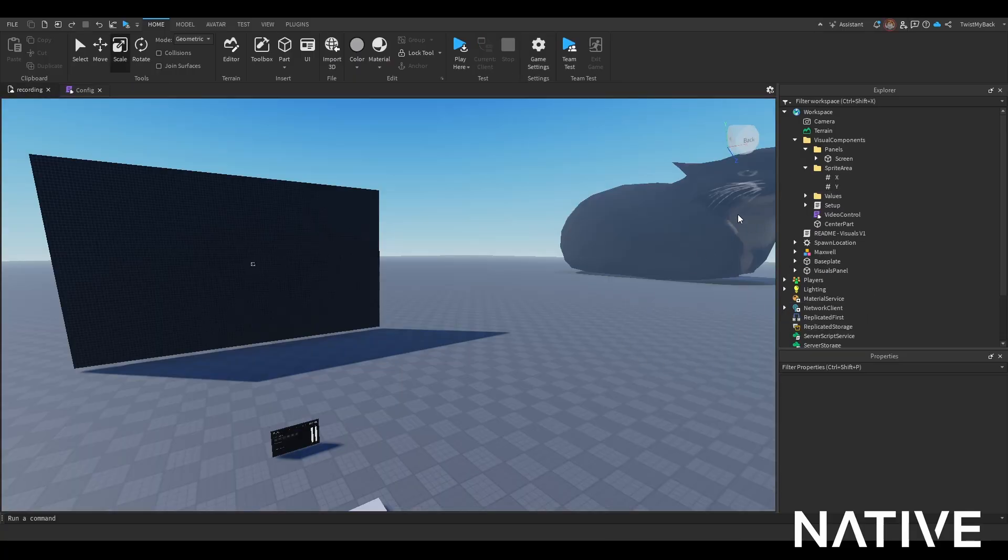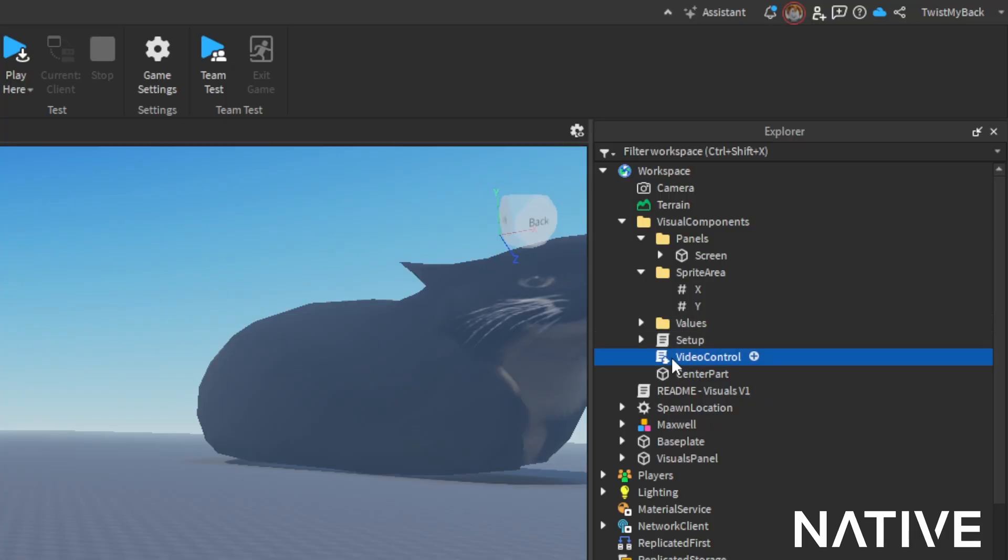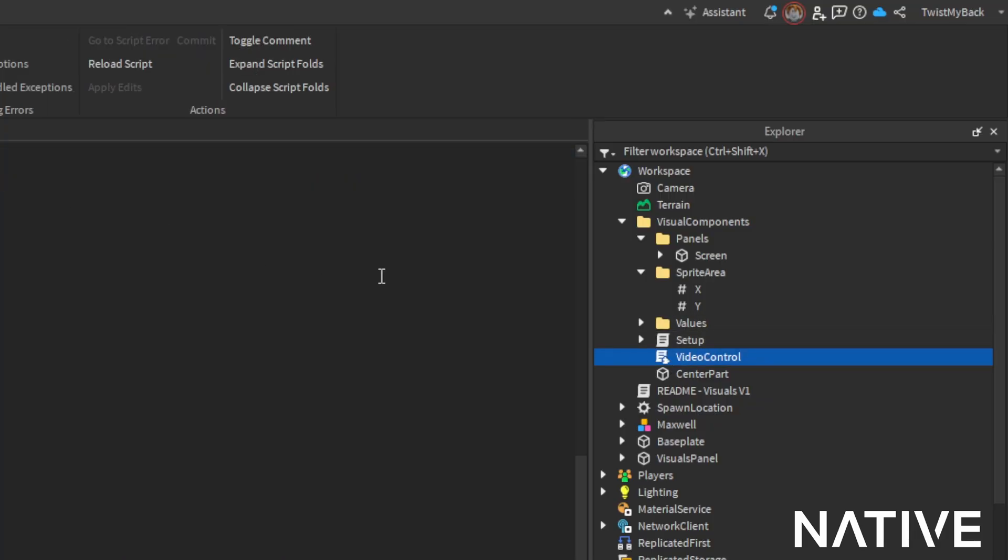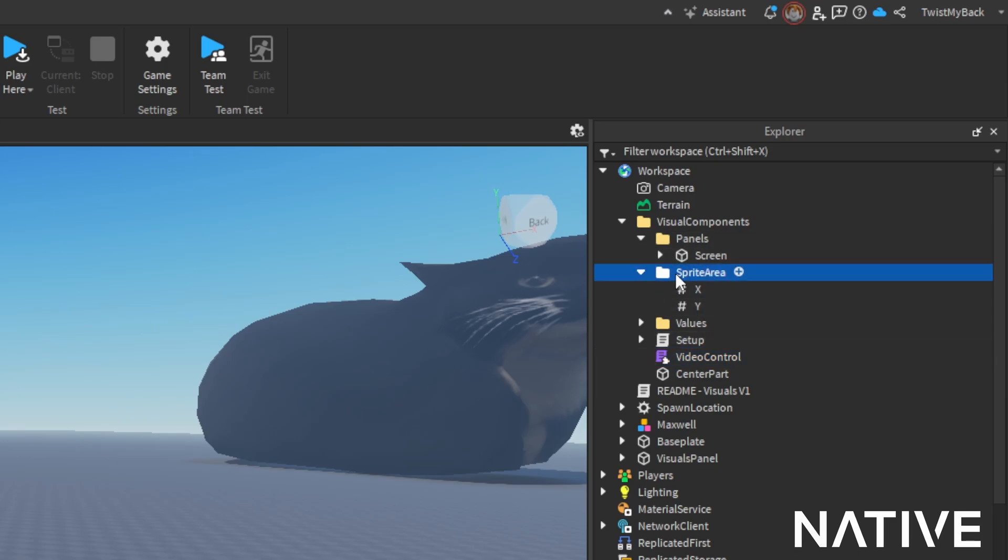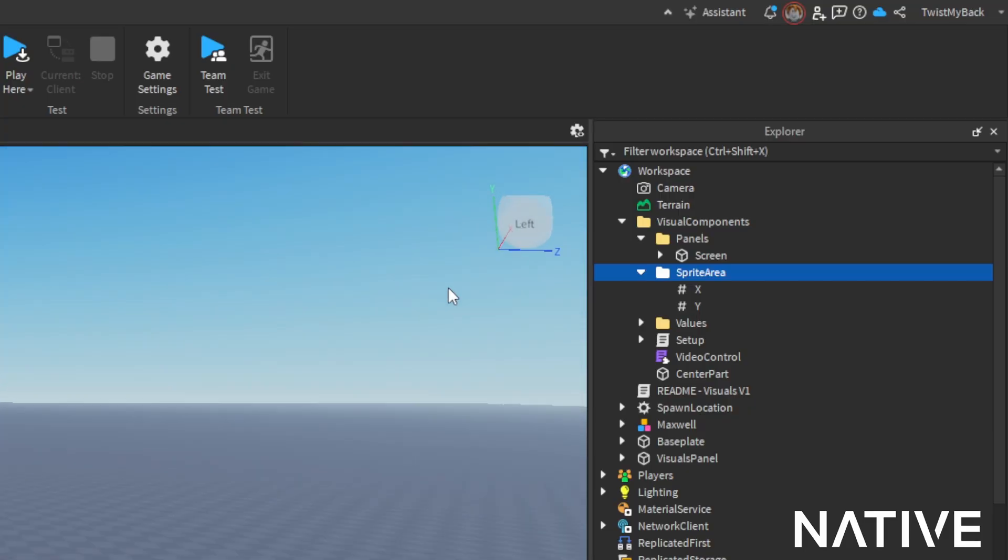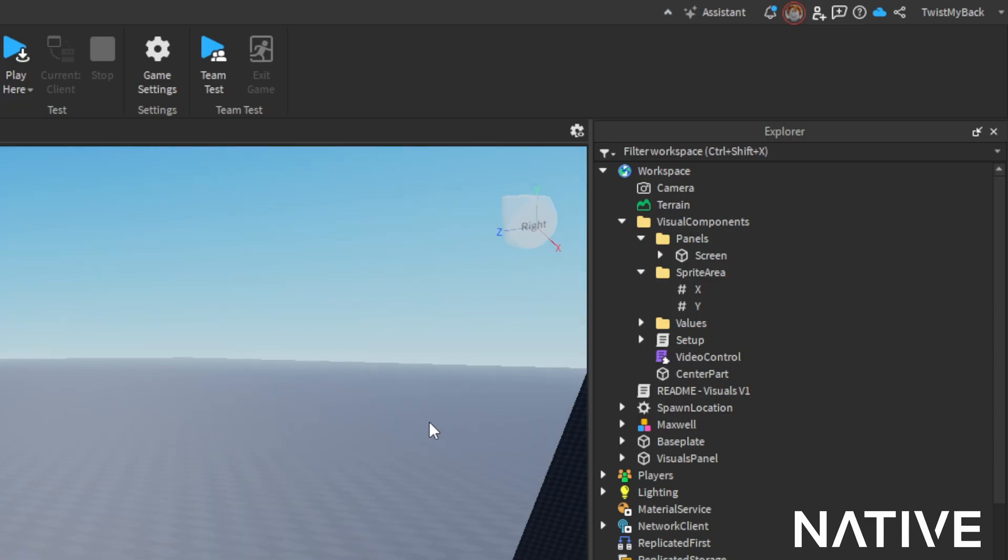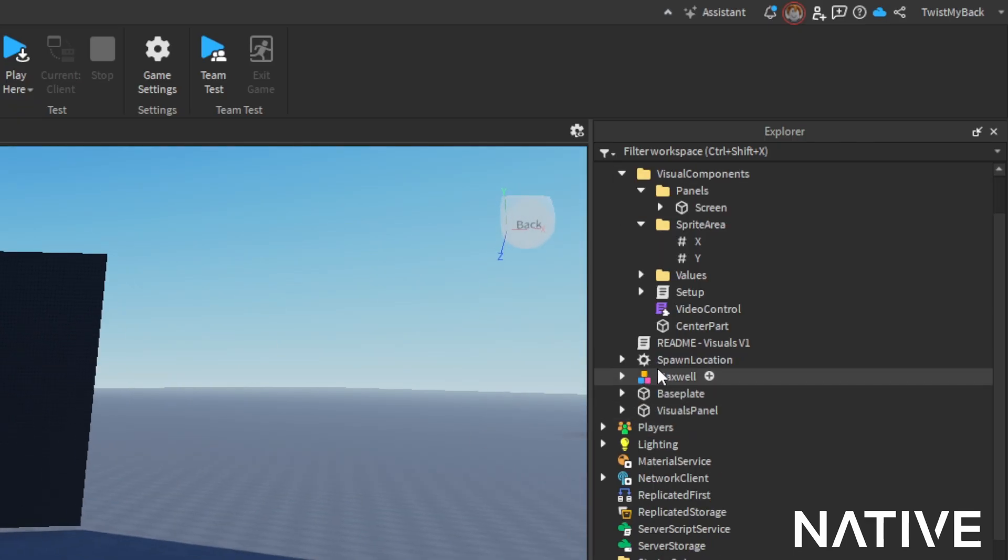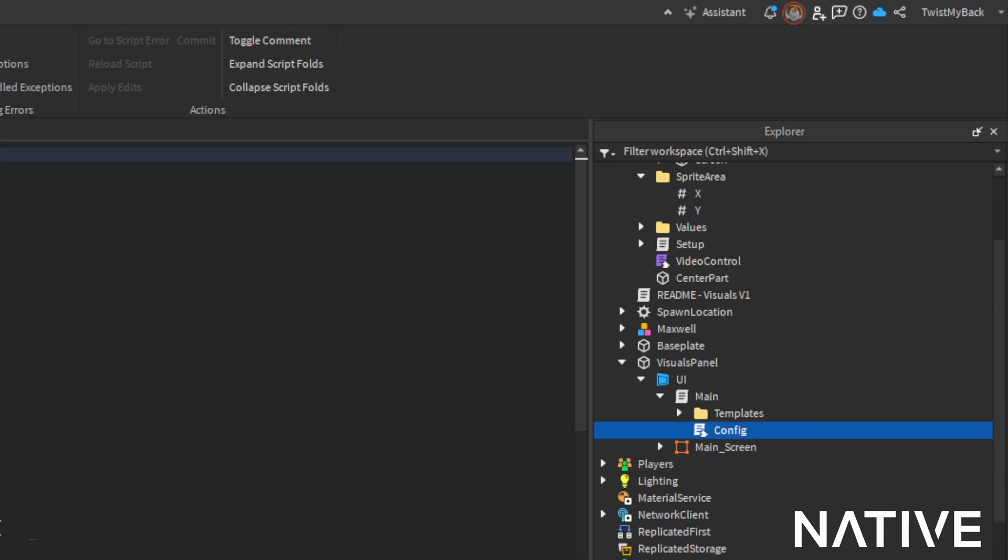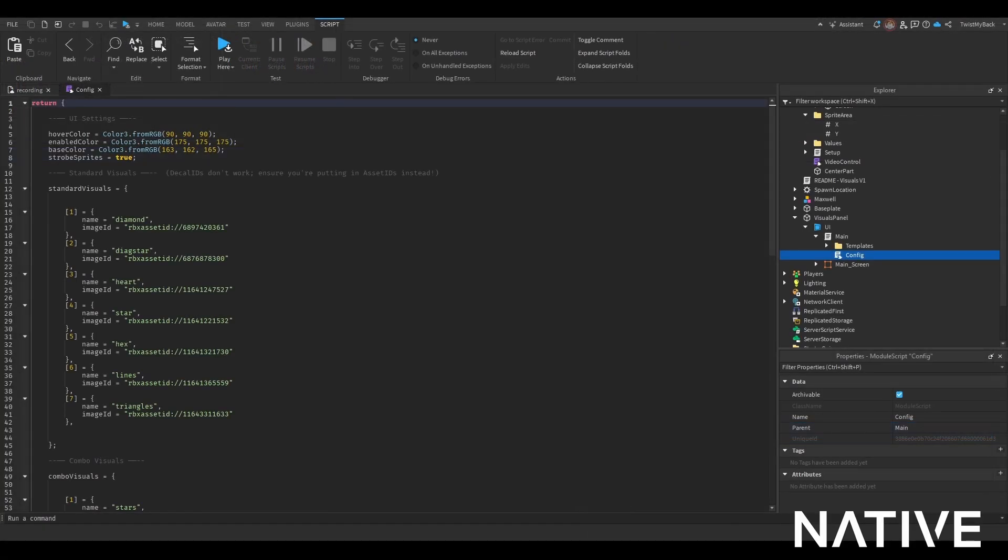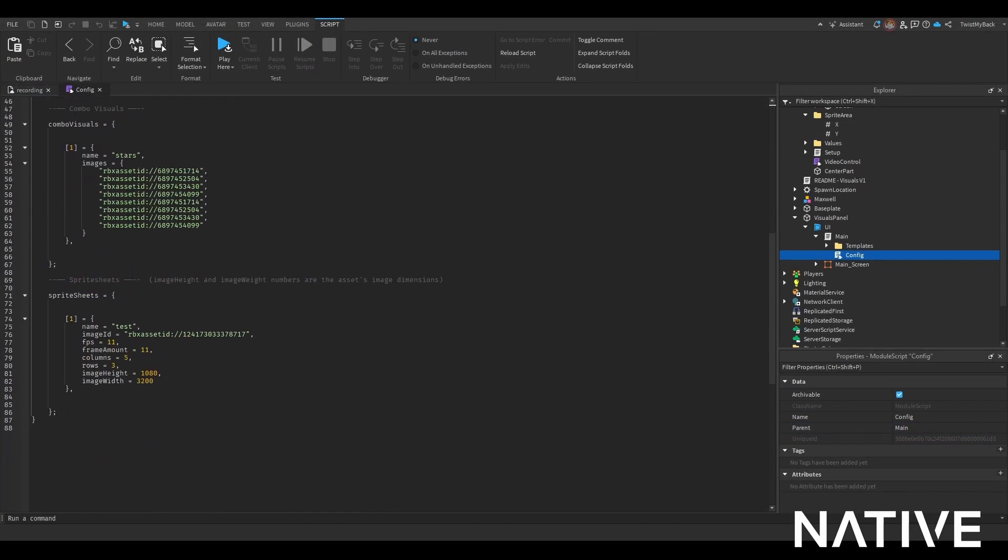I'll just go over what everything does, or what you really need. You should never touch setup values or video control. The sprite area is how you zoom, how you make your GIF look clean or zoom in and out. X is this way, Y is this way. You can always look here to remind you which way X and Y goes. If you scroll down, you go into your visuals panel UI main config - that is how you get your configurations here. This is where you put your sprite sheets.